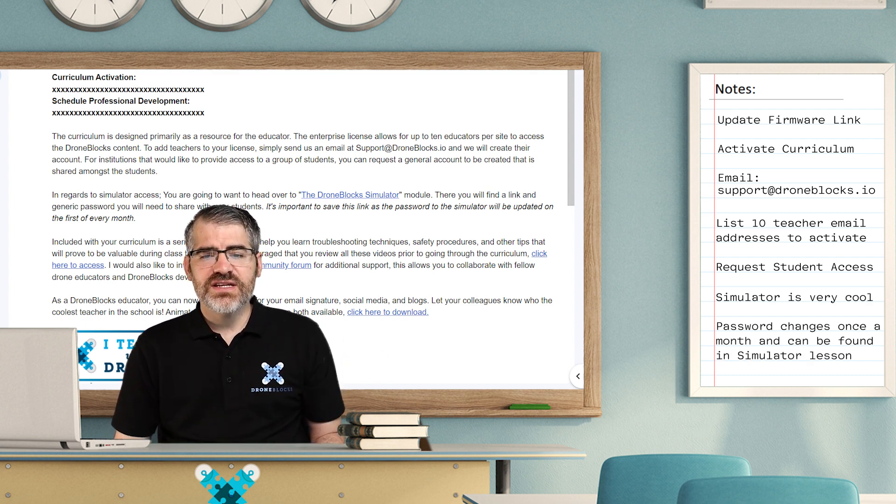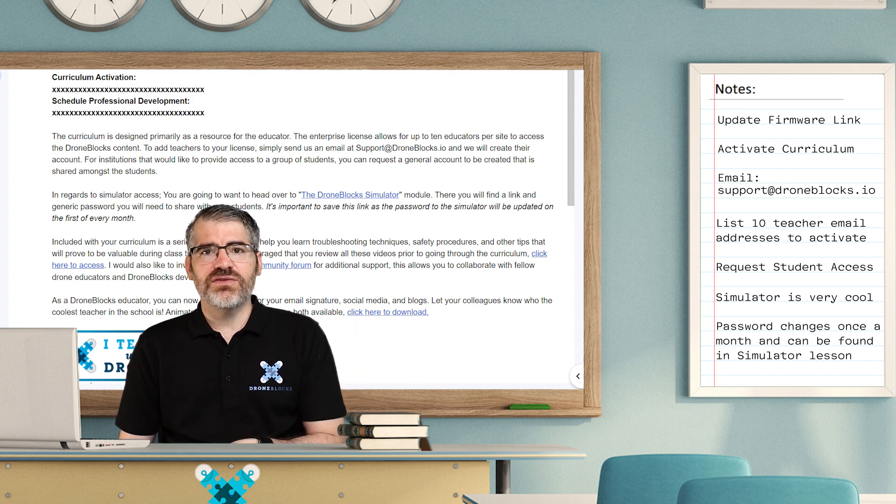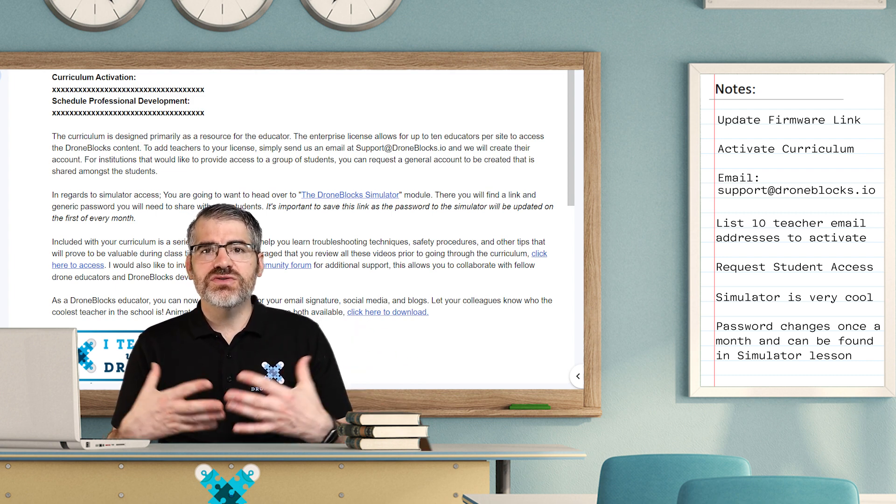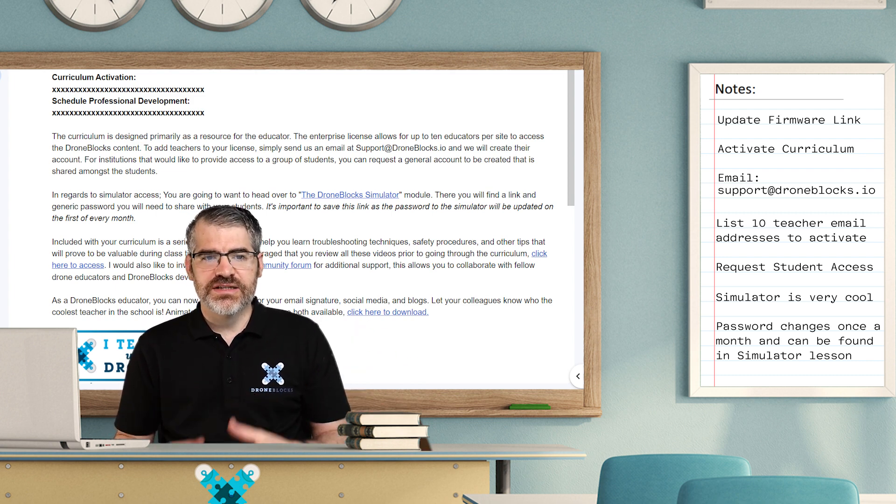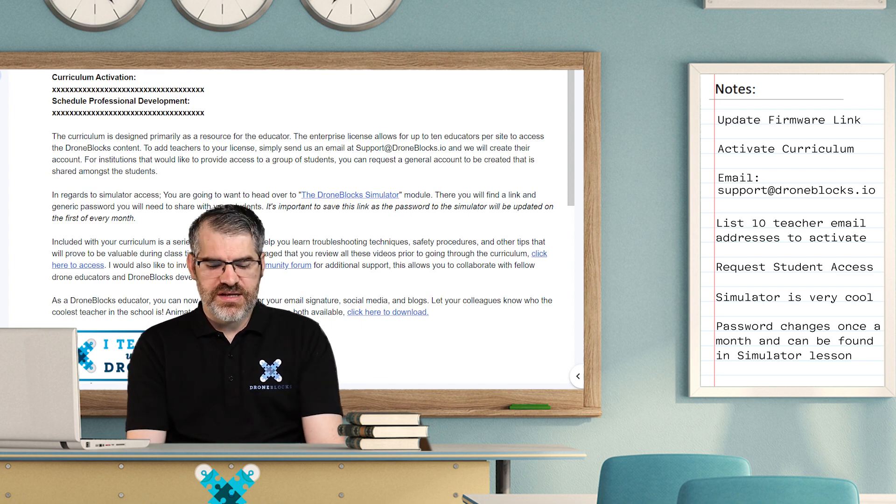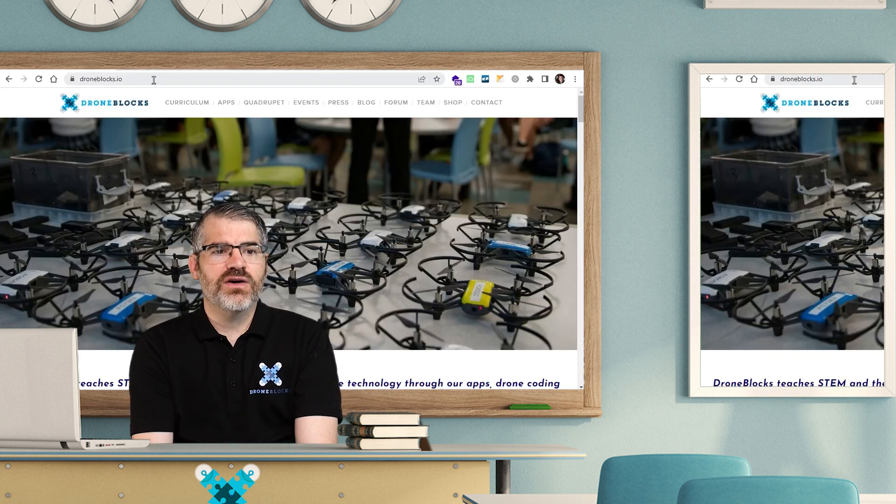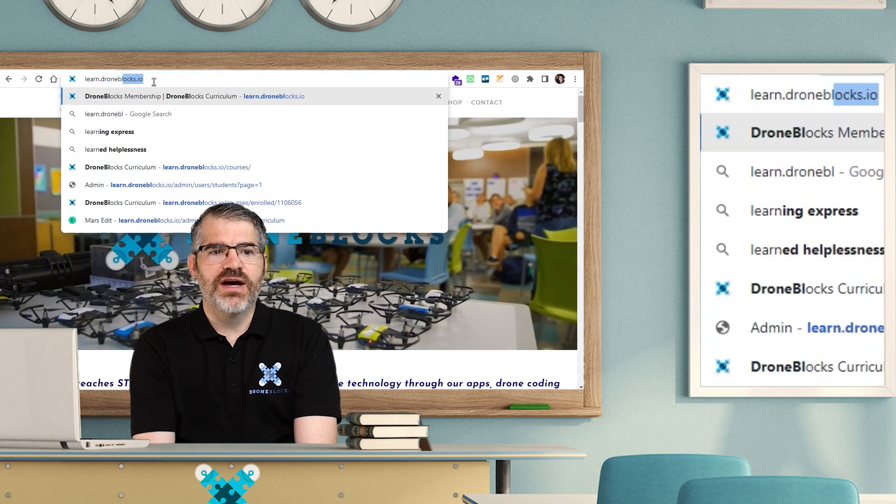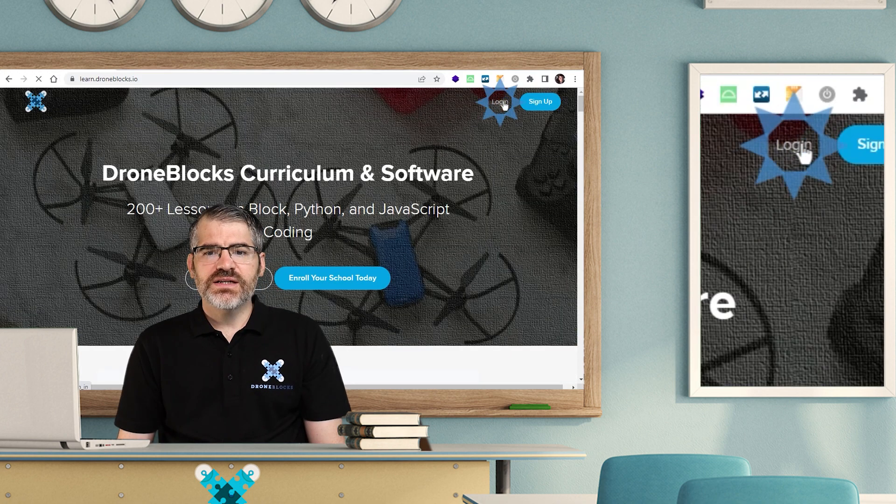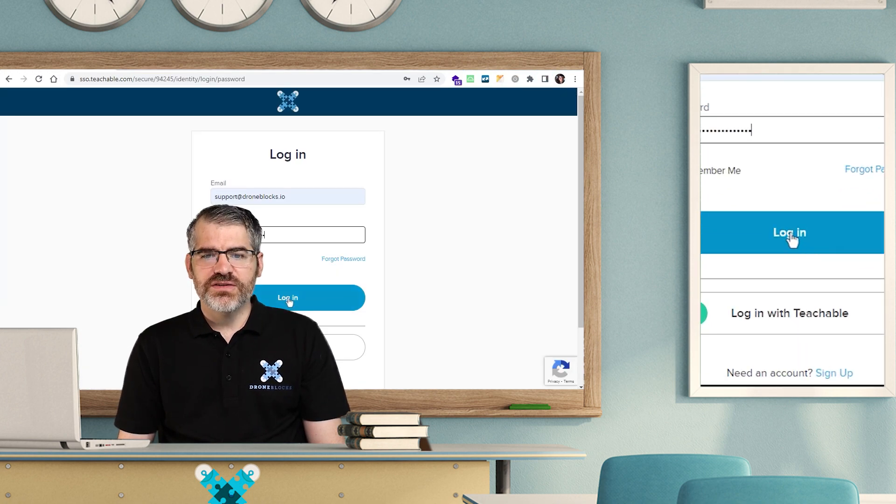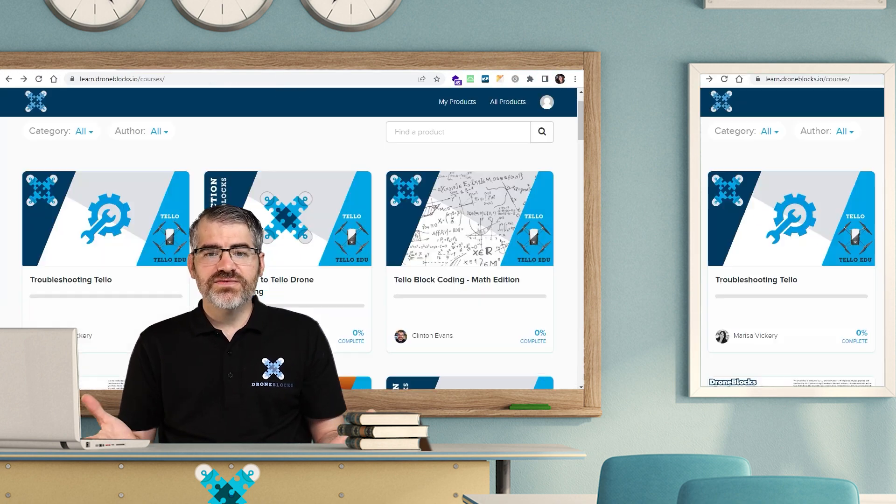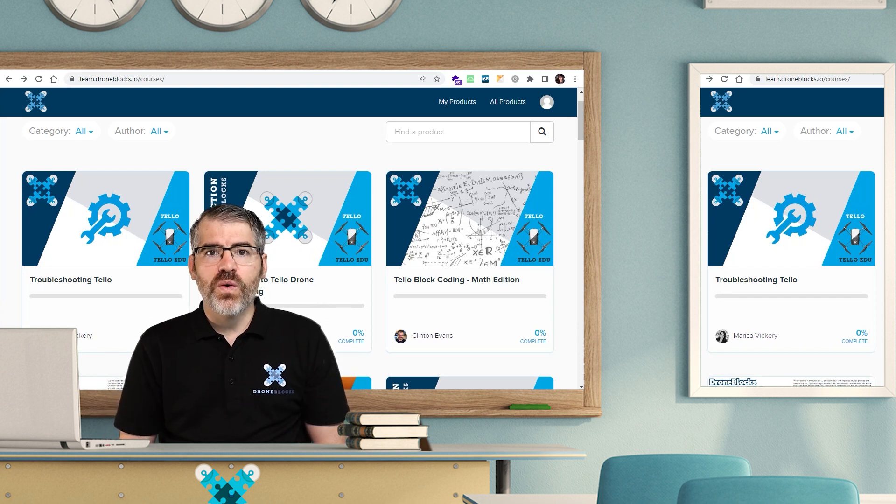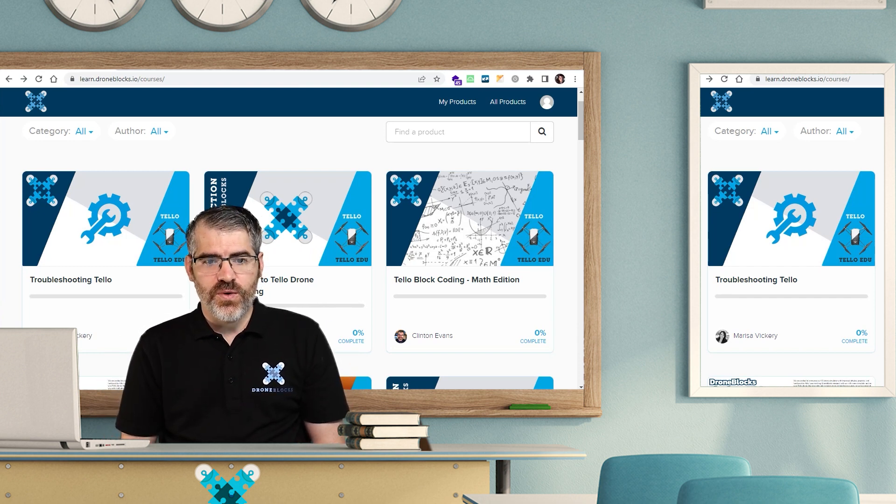So once you've got the email and you've sent through your list of teachers, you will get your username and password sent to you. Once you have that, simply open up your favorite internet browser, go to learn.droneblocks.io, click on the login, type in your email address and your password, hit login. And once you've logged in, you will see all the courses available for you.